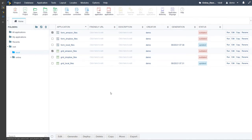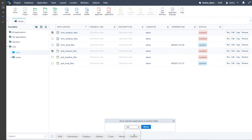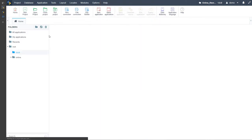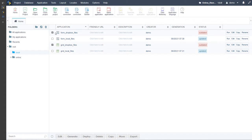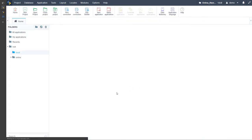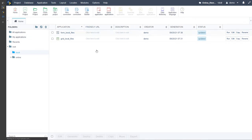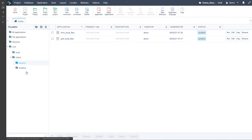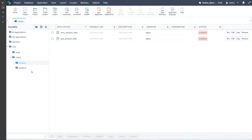We can choose here the Amazon form and grid application, select the move option, and place them straight away into the Amazon folder that we had created. I will do the same with the Dropbox files — check them both, choose the move option, and move them into the Dropbox folder. Now we have only our local files within the local folder, and within the online folder we have our Dropbox and Amazon folders.